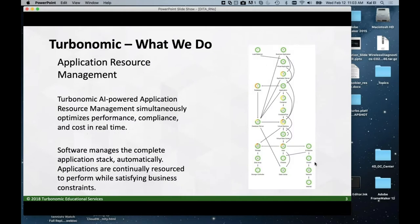Before I go on, I'd like to give a word from my sponsor, which is Turbonomic. We perform application resource management. We analyze your IT environment — whether you're running on virtual machines or the cloud — and keep it healthy, keeping all applications running with the resources they need without using too many. So you get customer satisfaction without wasting money.